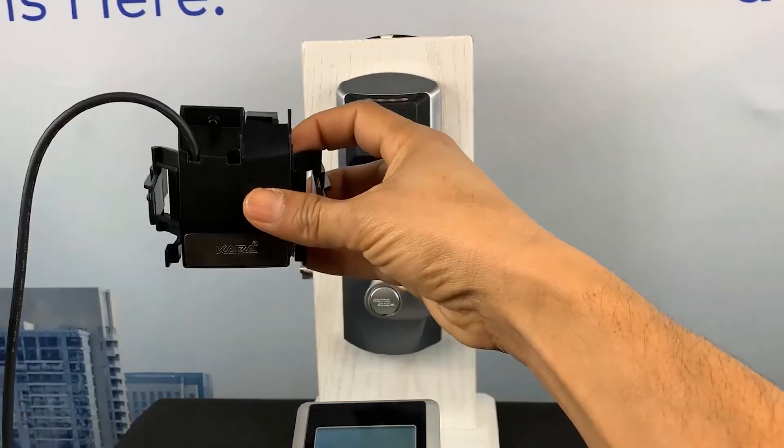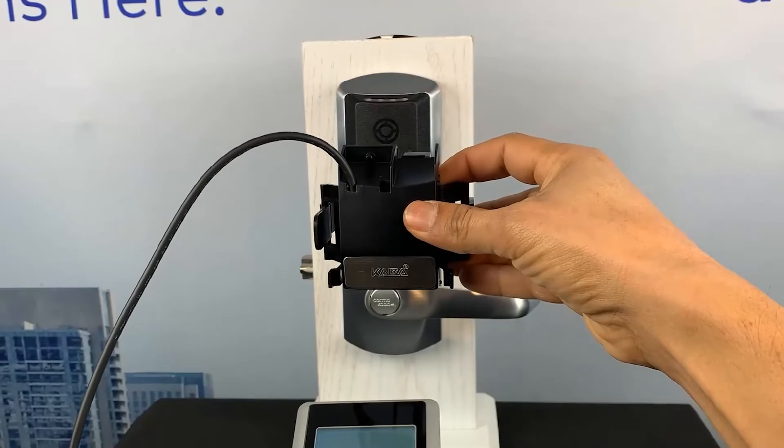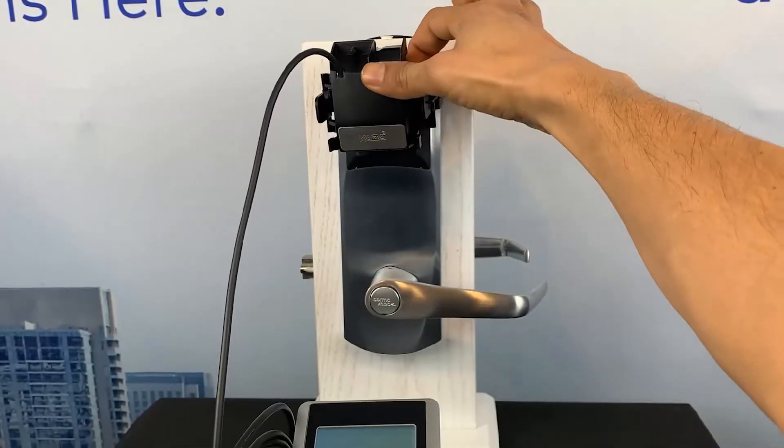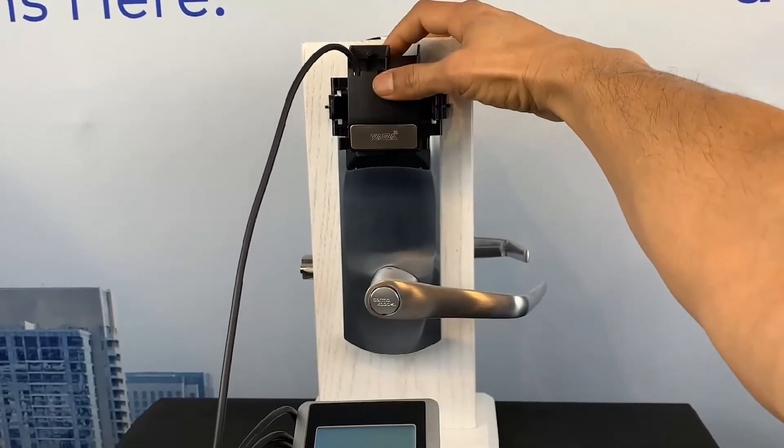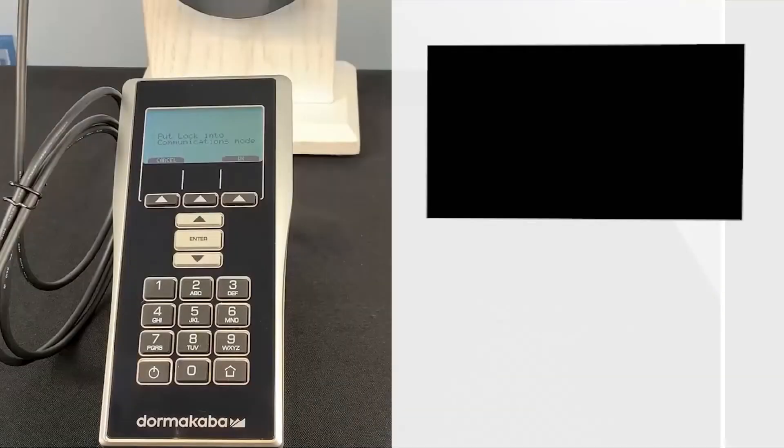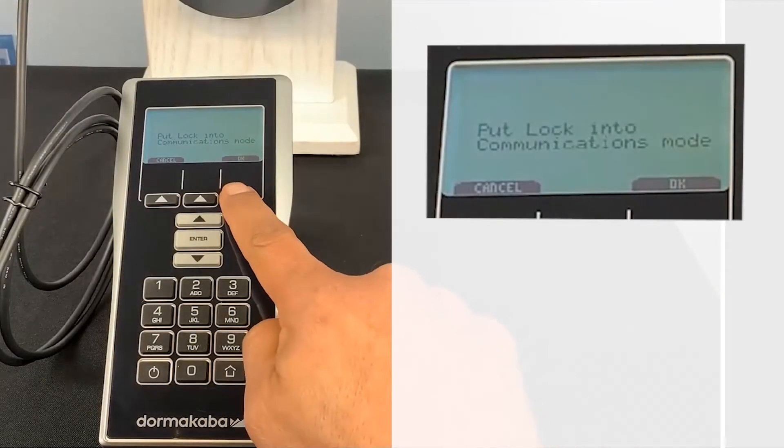Attach the Programming Unit adapter to the lock. Select OK on your M-Unit.